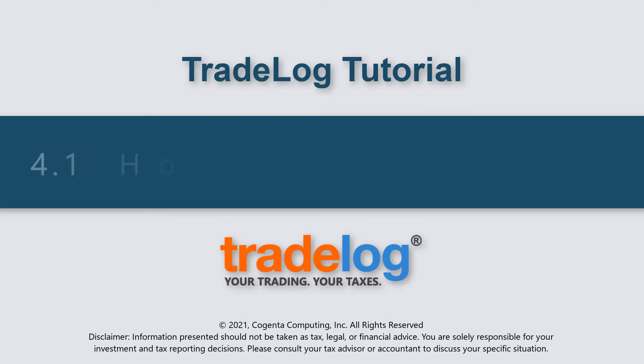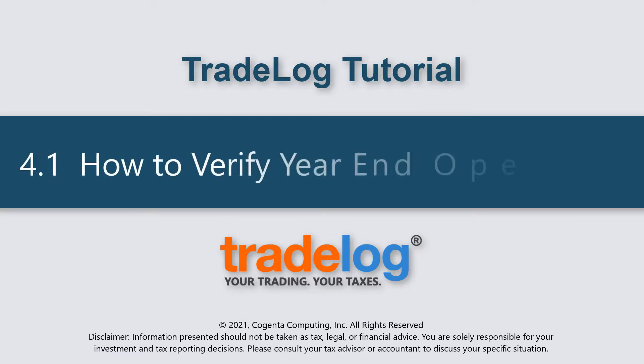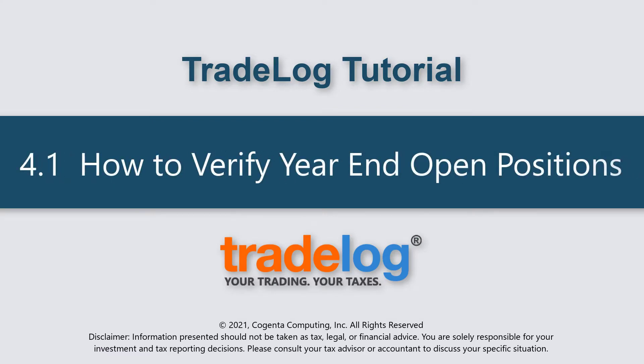My name is Quintin, this is TradeLog, and today we're going to learn how to verify year-end open positions.